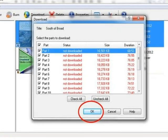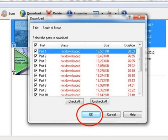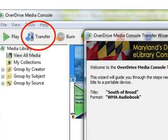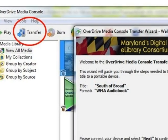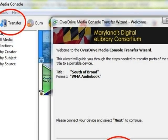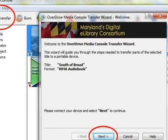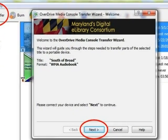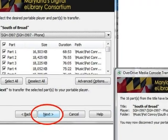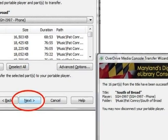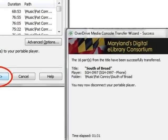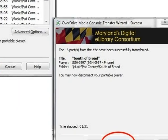It may take several minutes for all of the files to download, depending on the length of the book and how many files there are. When the audio files have finished downloading, connect your audio player to your computer with the USB cord. Then click Transfer from the menu at the top of OverDrive Media Console. The Transfer Wizard will open. Click Next to begin the transfer process. The Transfer Wizard will search your computer to find the connected audio player. Once it has done this, click Next to continue. The wizard will copy the audio files to the audio player. When the process is complete, click Finish.